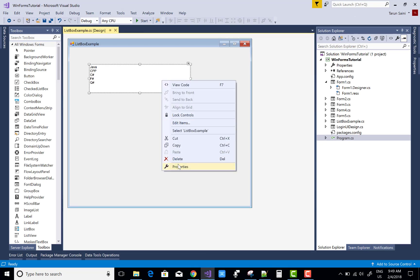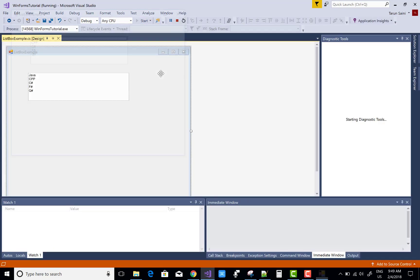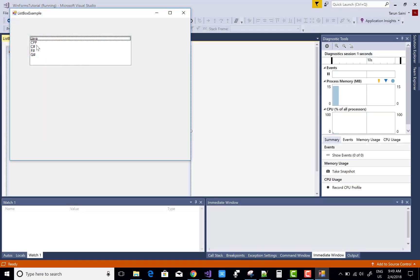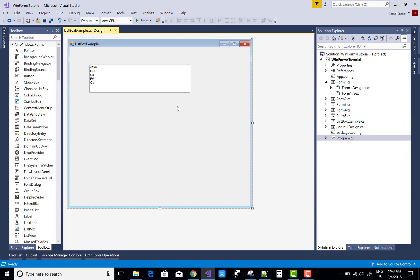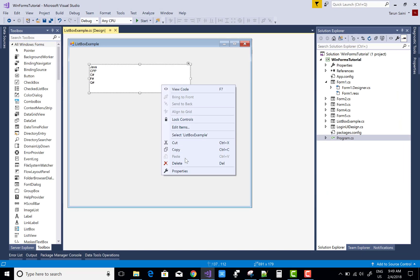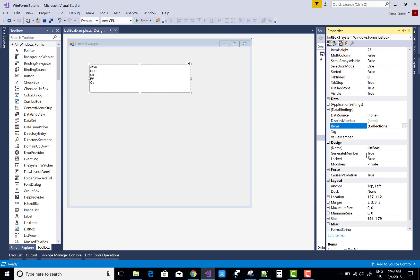Now let's look at selecting multiple list items in the ListBox. You can select items using the Ctrl key, but by default only a single item can be selected. To enable multiple selection, go to the Properties window — the selection mode is set to Single by default, and you can change it to select multiple items.